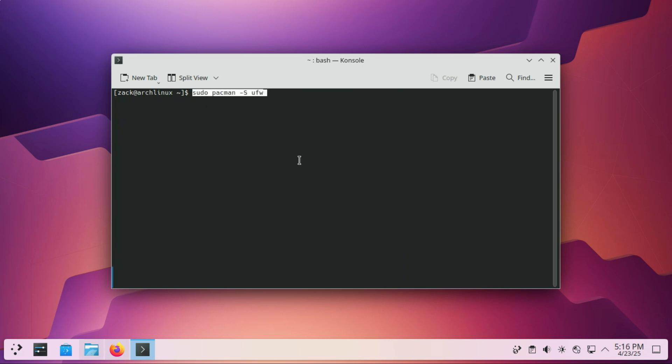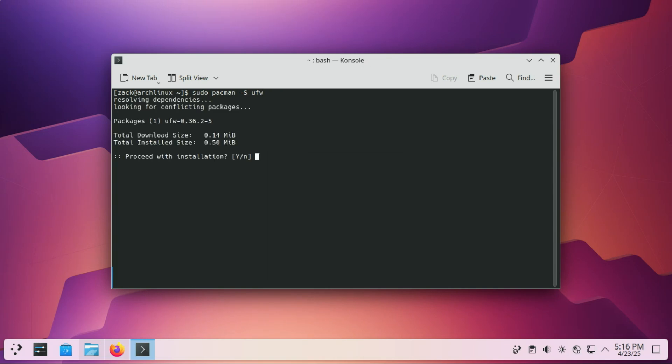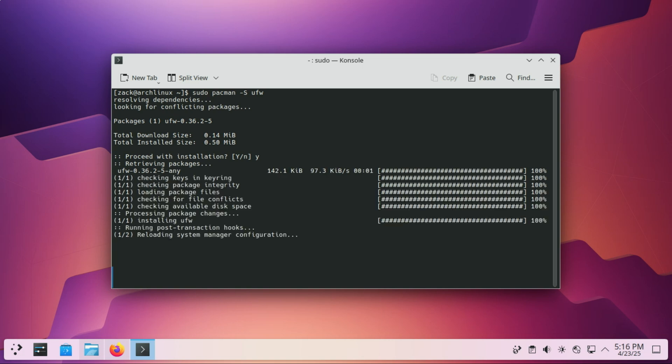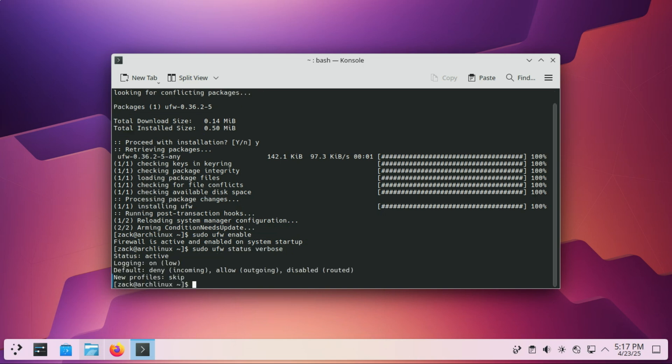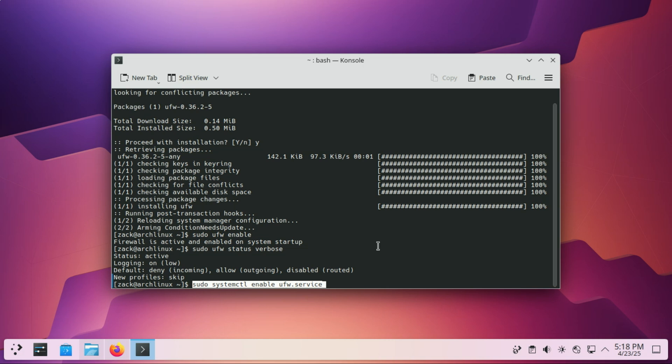Next, improve security by installing a firewall and enabling it. Enable it to auto-start with the system at boot time using this command.